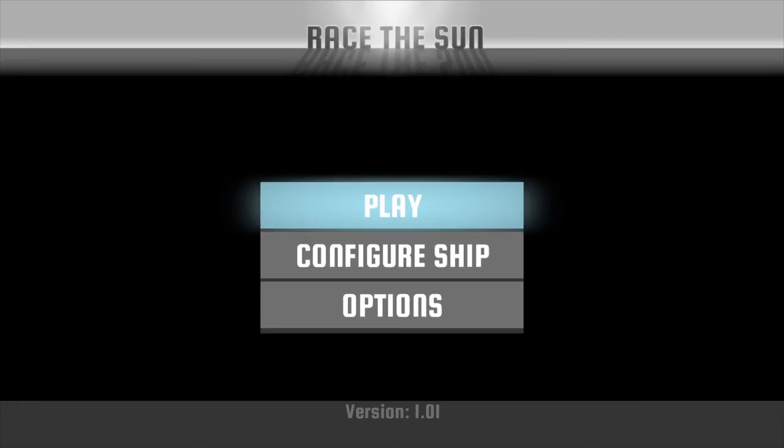And finally, Futuridium EP Deluxe Edition for PS Vita. An old school shoot 'em up with a twist. Fast paced action game wrapped up in retro graphics. What more do you honestly want? A mixture of old and new.